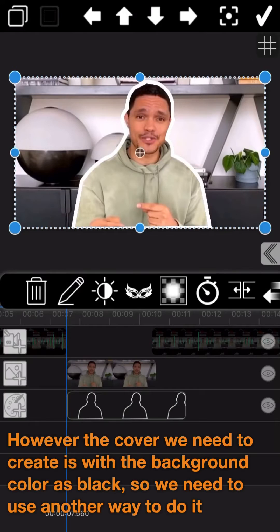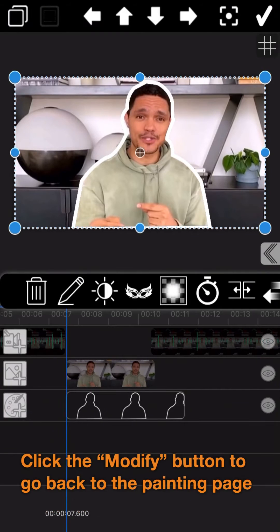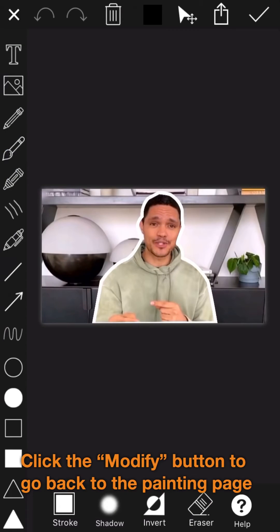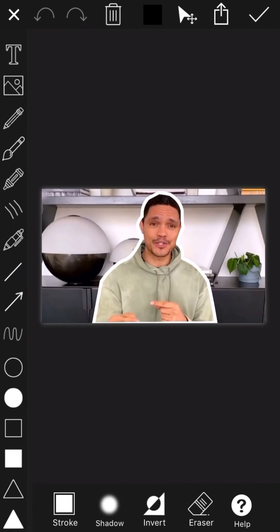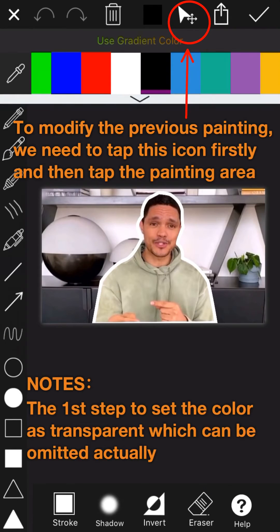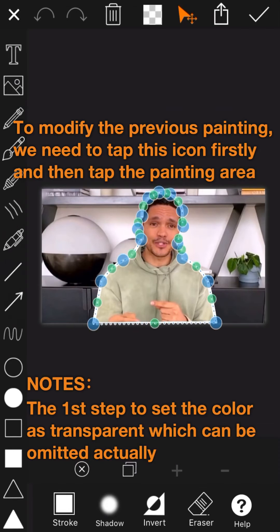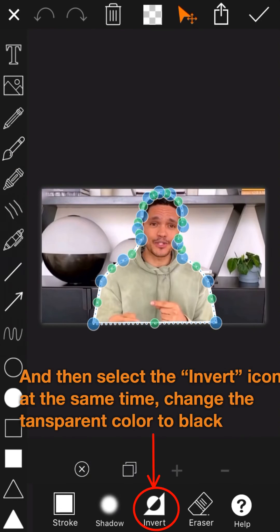However, the cover we need to create has the background color as black, so we need to use another way to do it. Click the modify button to go back to the painting page. To modify the previous painting, tap this icon firstly, then tap the painting area, and then select the invert icon.